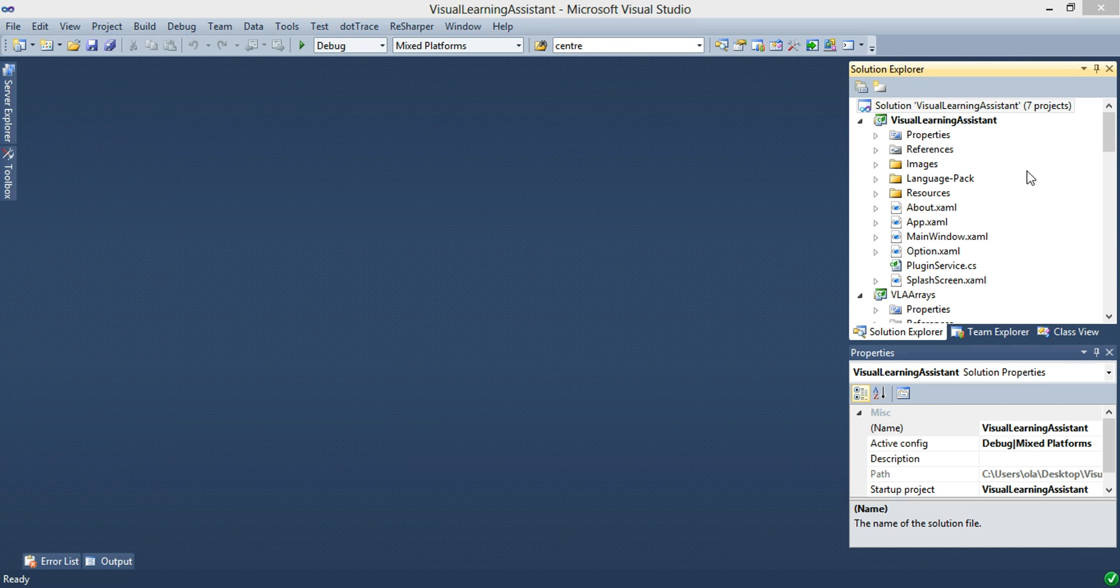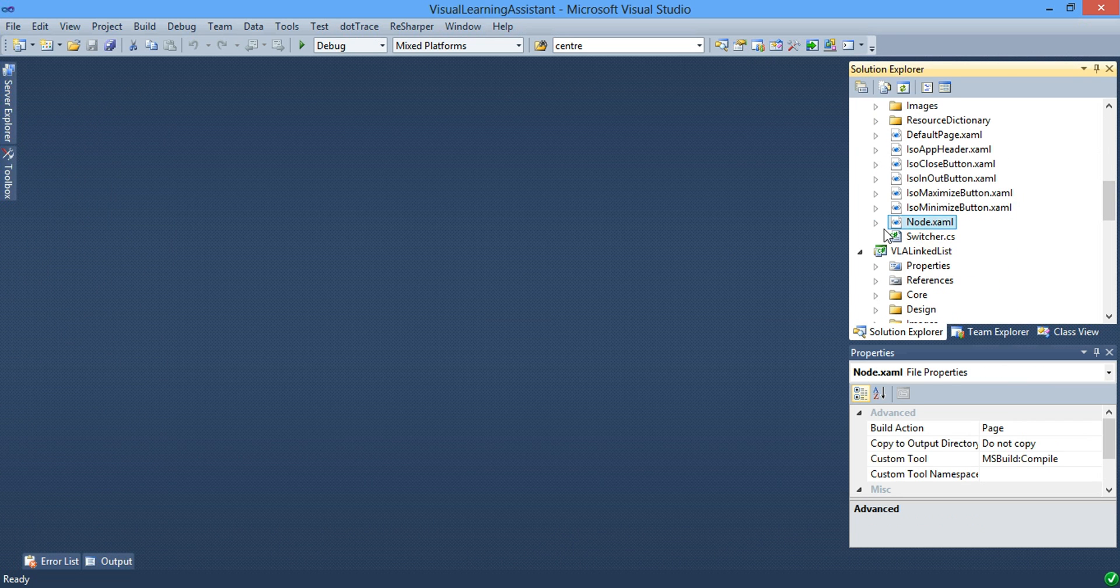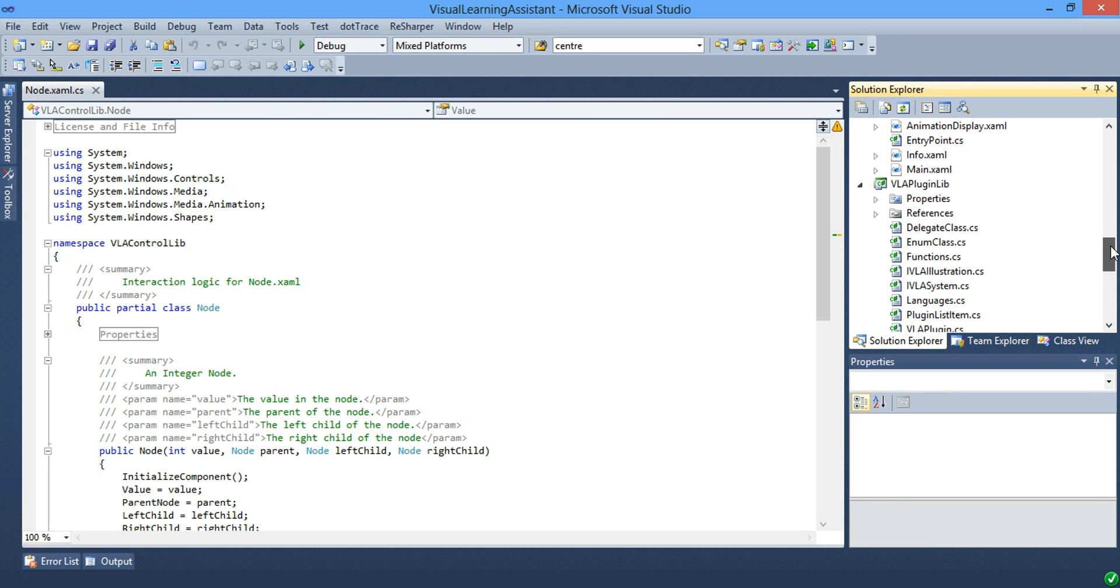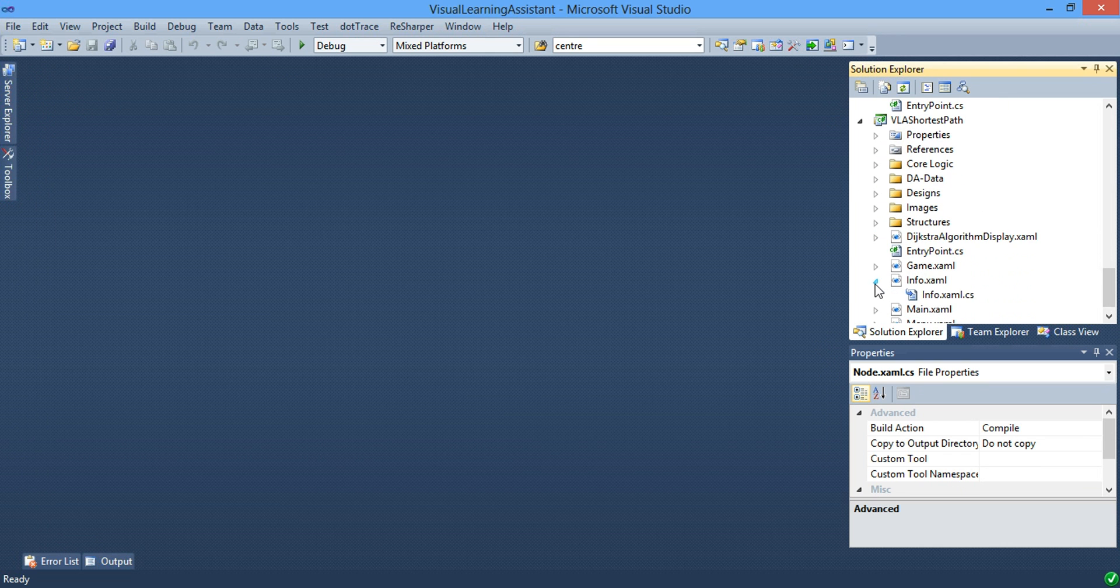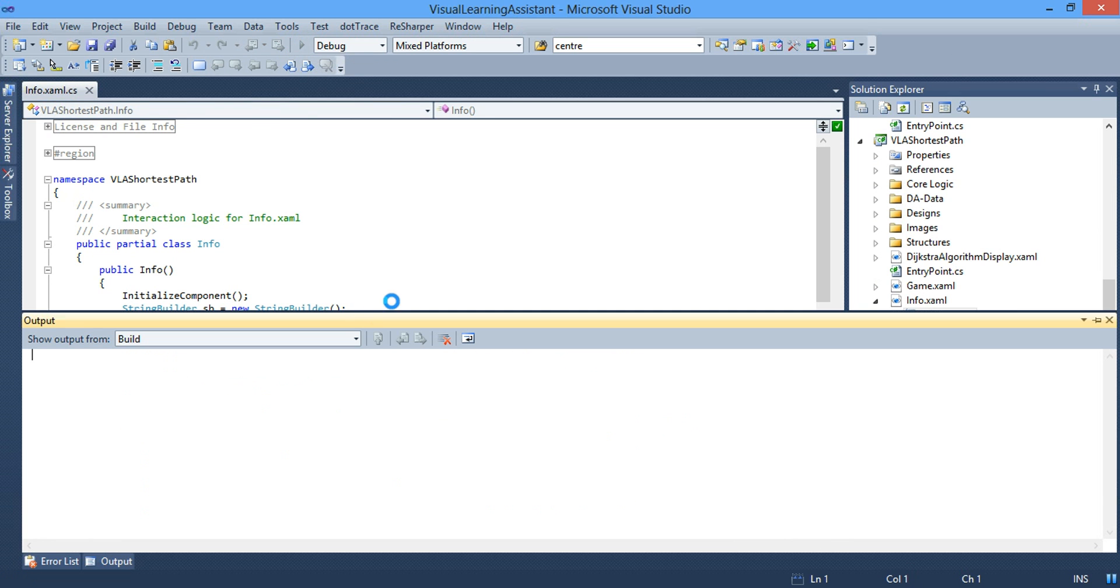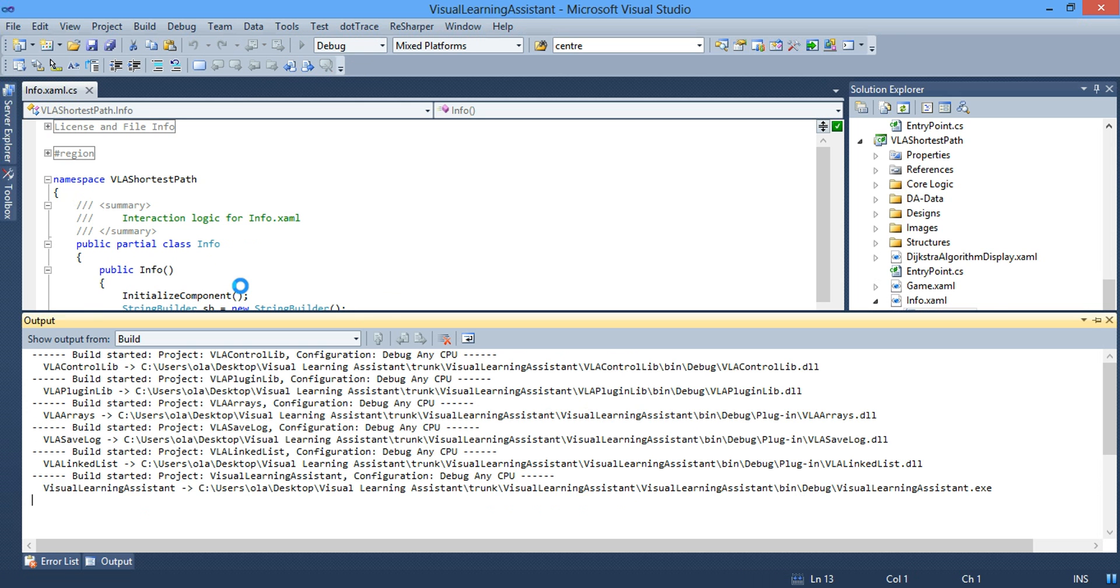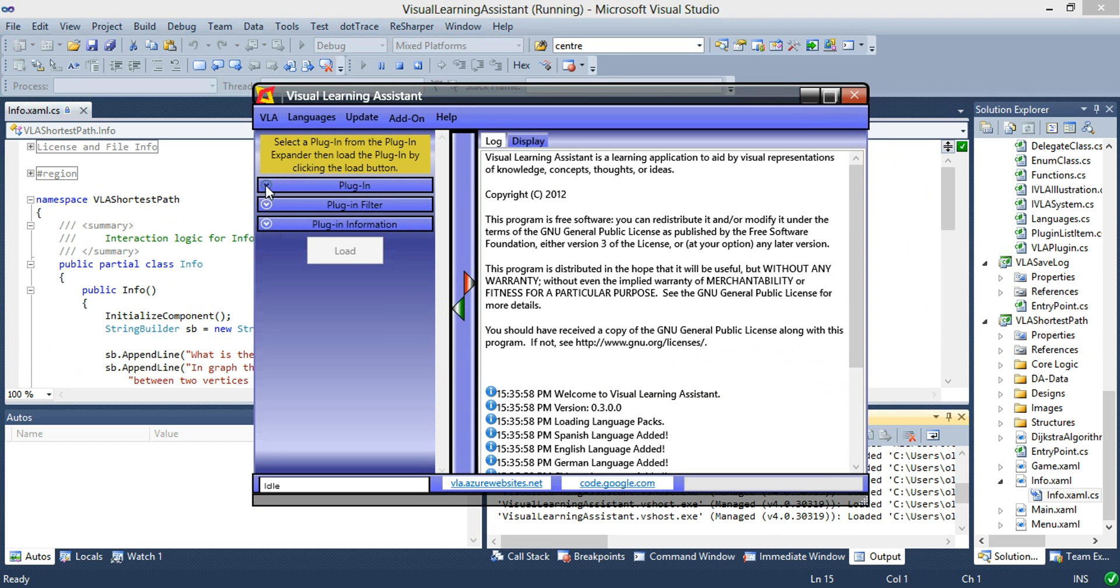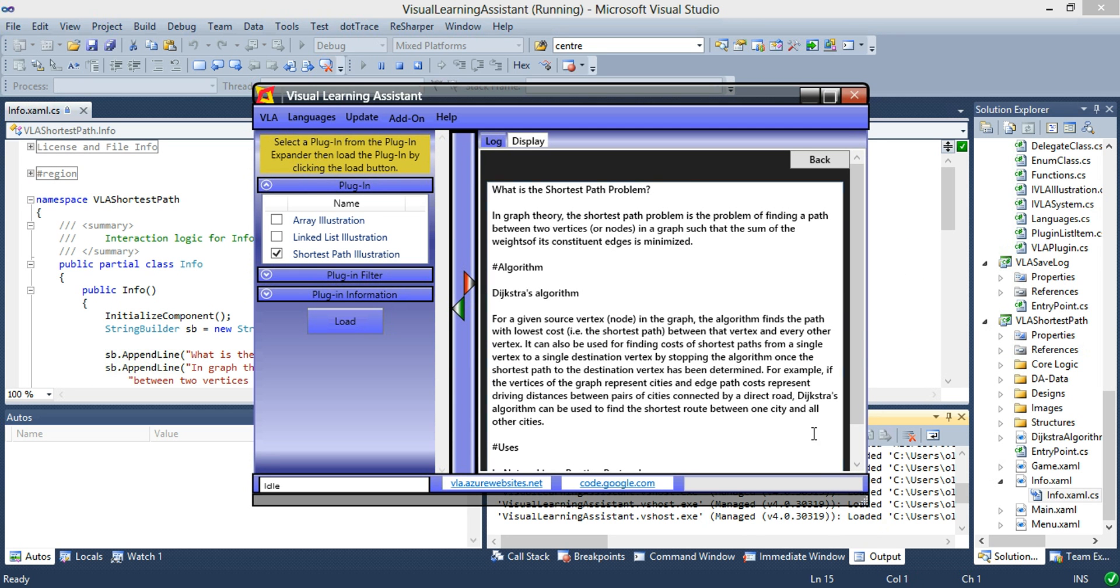So after loading the trunk, let's check if we have the node files. Here we are. We have the node files. We also need to check the shortest path information. And we have the correct information. Now let's run the application for an extra check. Select shortest path. Load. About. We have everything.